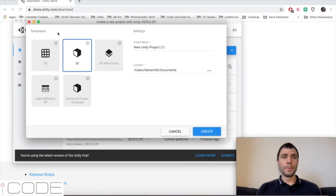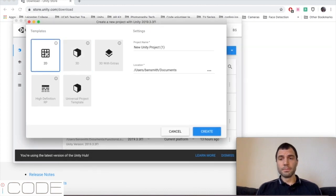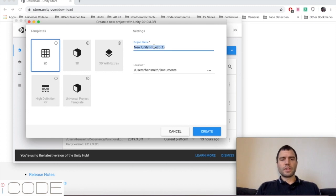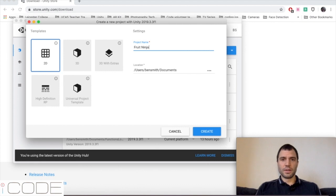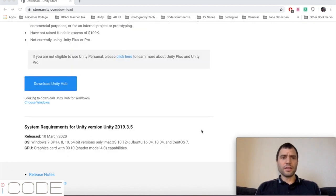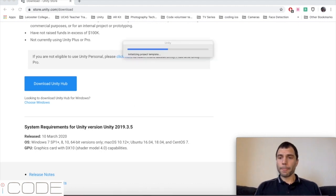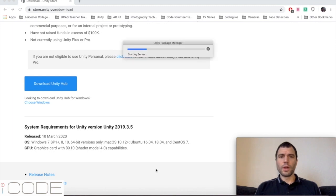So you click on new and we're going to create a 2D game because that keeps it fairly simple. We're going to call this game Fruit Ninja and then you click on create. You choose a folder that you want to keep all the game files in. Give it a few seconds and then Unity will load up.